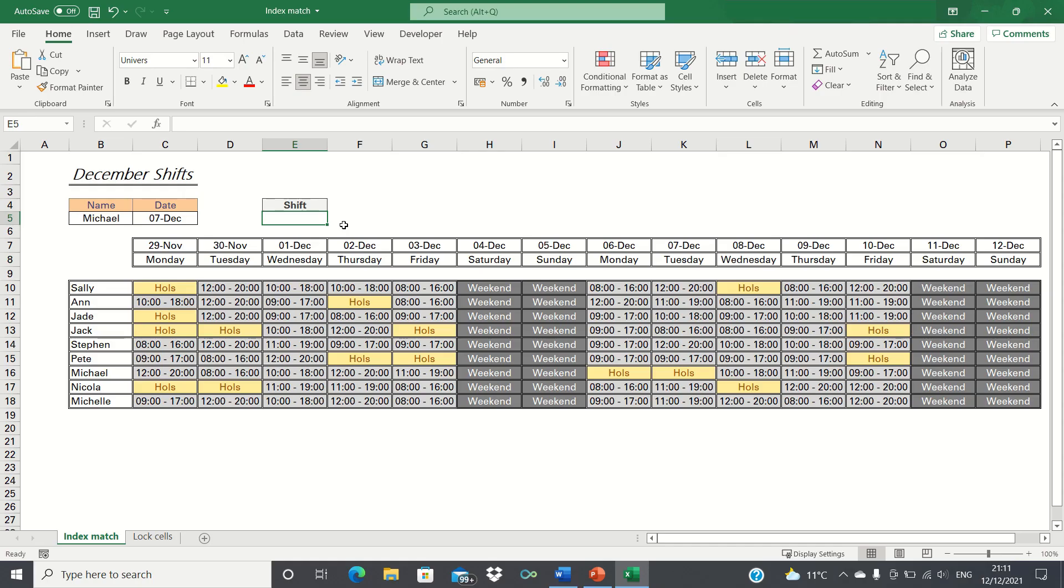In this video, I'll show you how to use index match to match row and column numbers. In our example, we have a group of employees and their shift patterns over the course of two weeks.